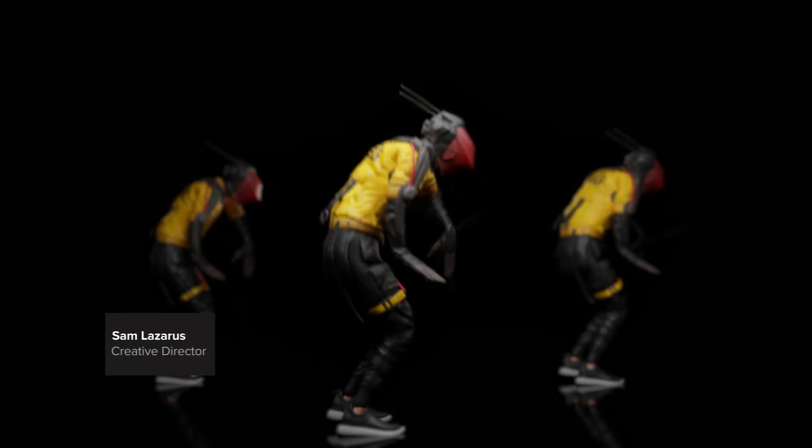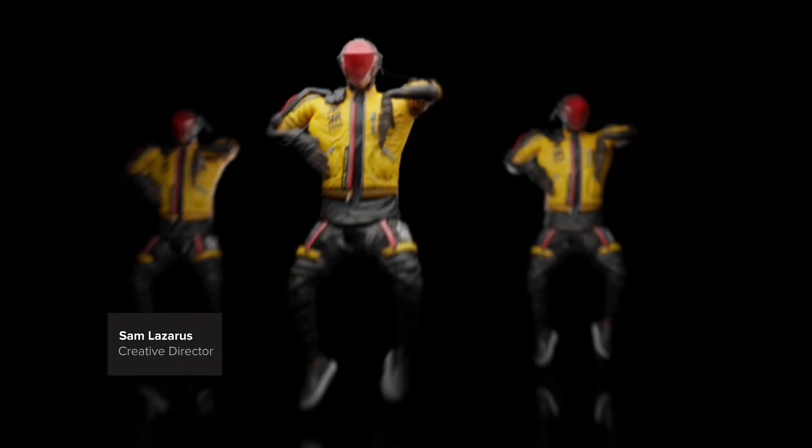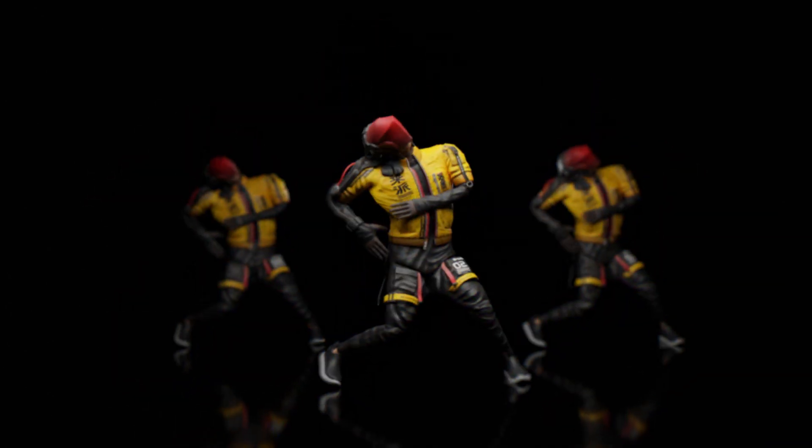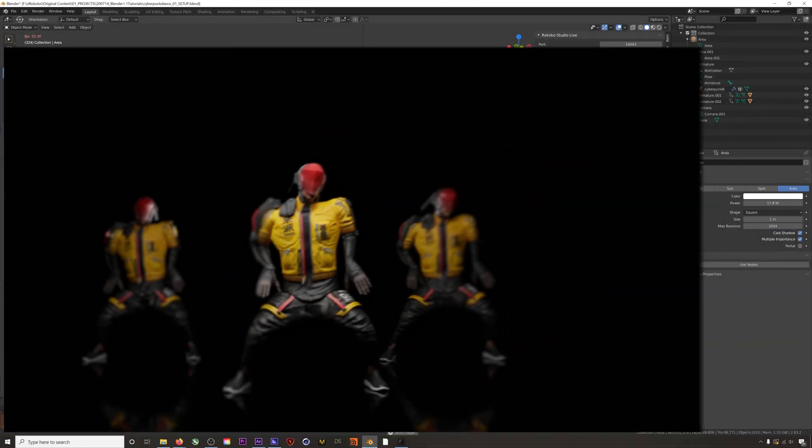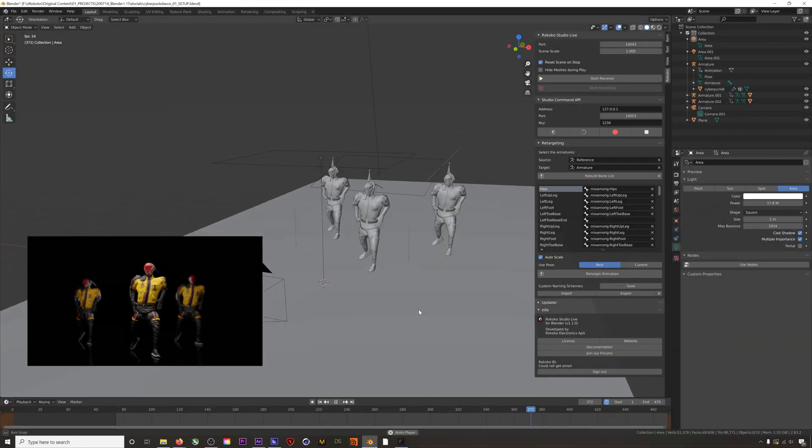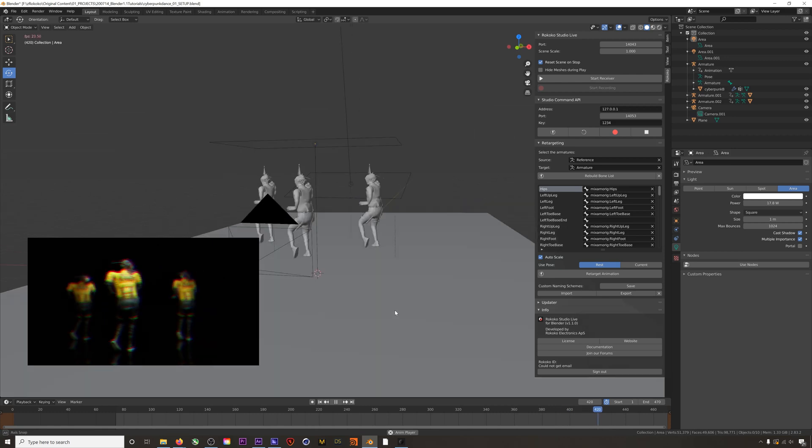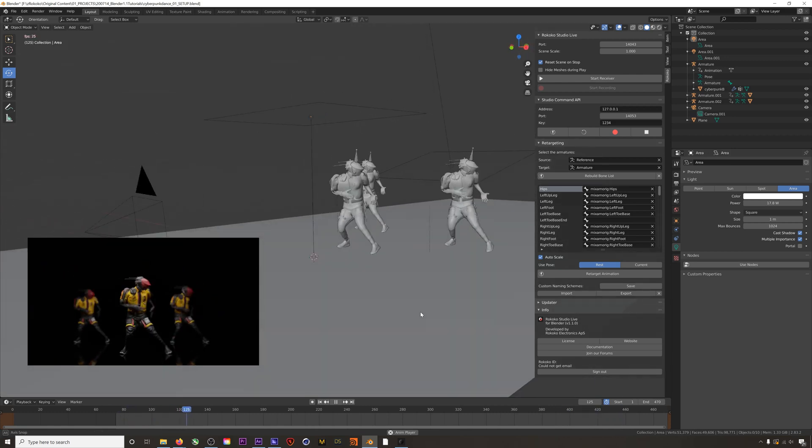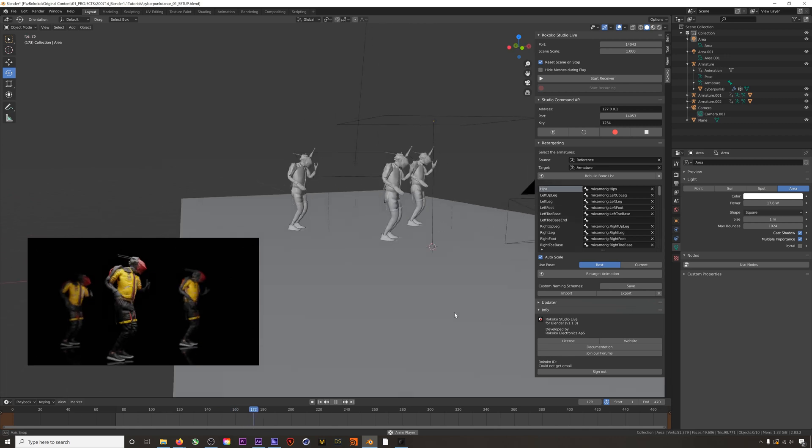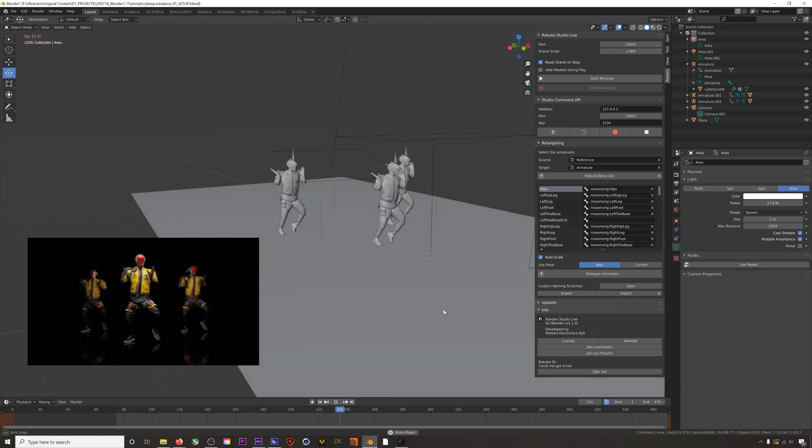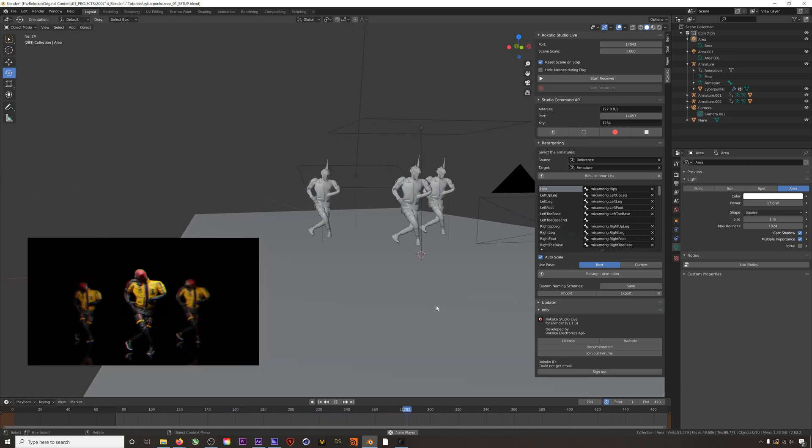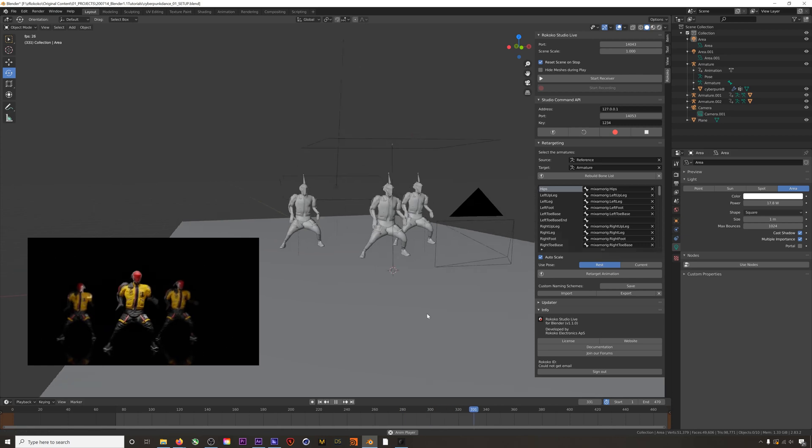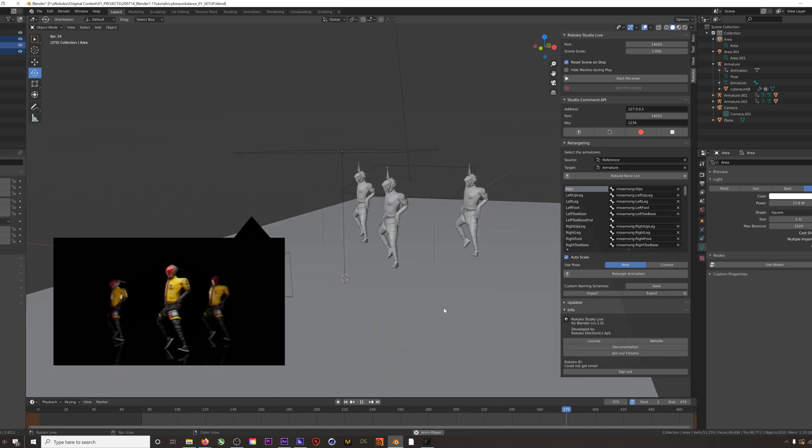Hey, what's up everyone, this is Sam with Rococo and today I'm going to show you how easy it is to retarget mocap using the Rococo Blender plug-in. Our plug-in is completely free and it allows you to easily and correctly retarget mocap onto your characters. We think this is the absolute best workflow for working with mocap in any capacity in Blender, and so we're really excited to show you how easy it is. Okay, let's get straight to it.